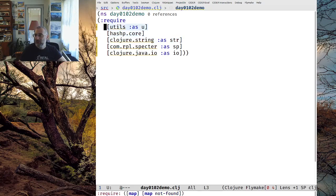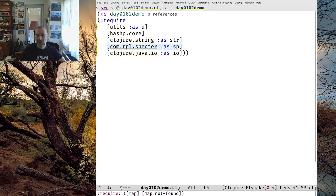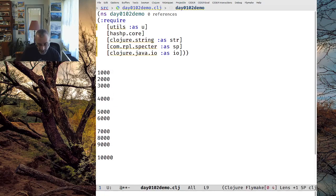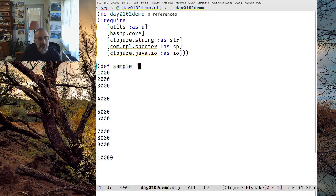Utils are just a few utilities I wrote. Hashp is for debugging. This is built into Clojure string, and I don't think I'll use clojure.io here. Spectre we'll talk about in a little bit. The way the problem works is you're going to get this dataset — this is a sample input they have, and I'm going to define that into something called sample.